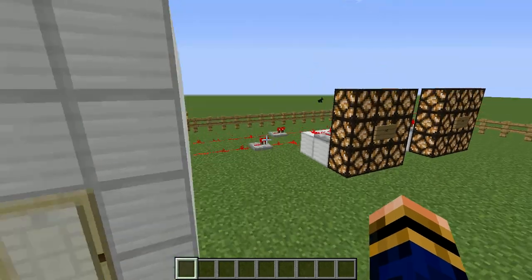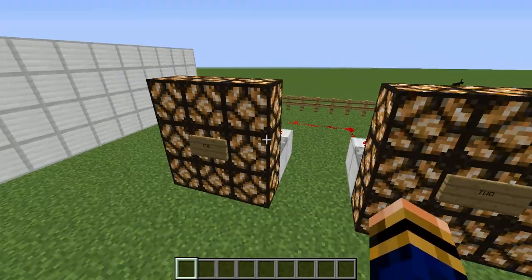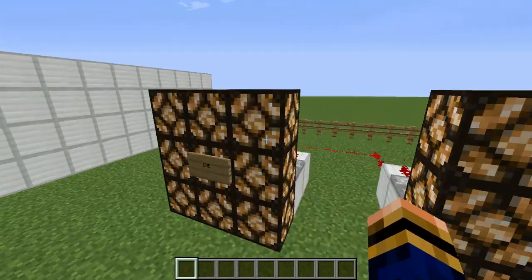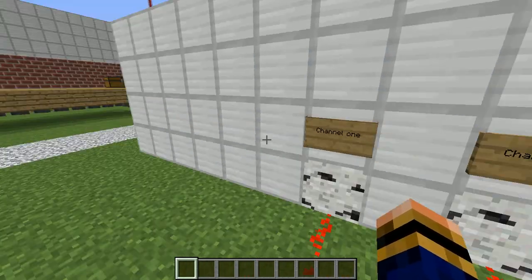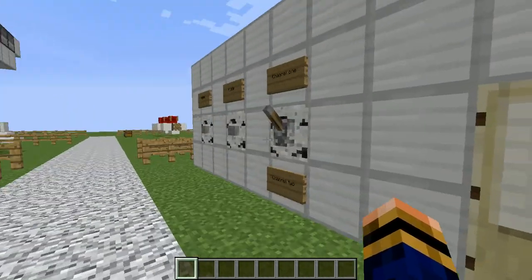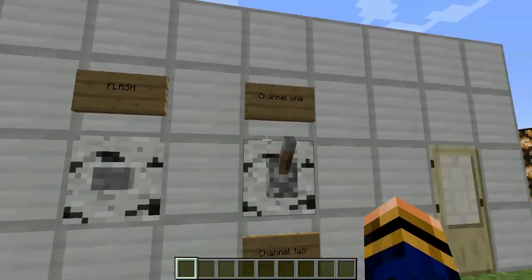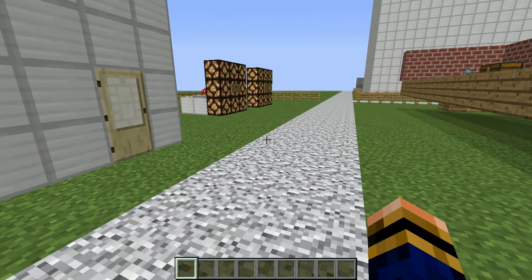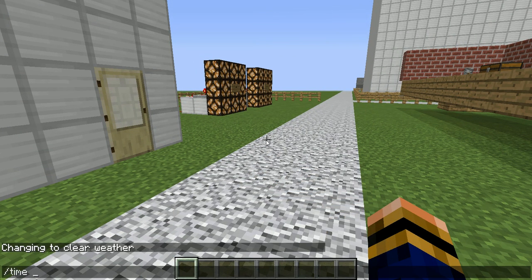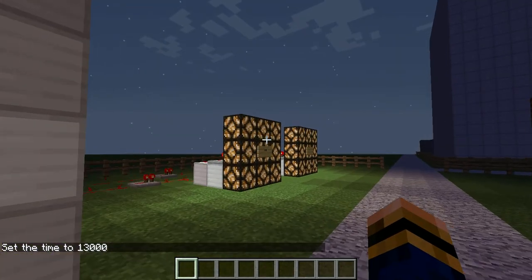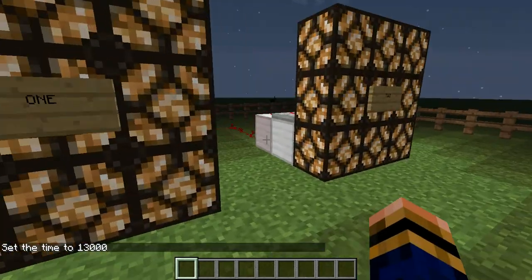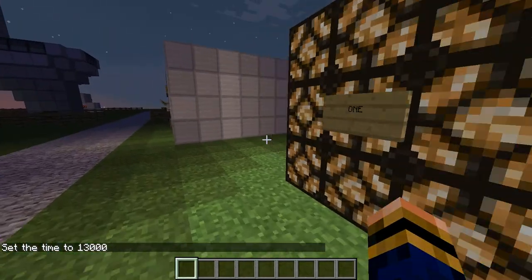So we've got light 1 and light 2. Light 2 is obviously going to channel 2, and light 1 is obviously going to channel 1, and we can control them from here. In order to make sure you can see the lights working properly, I'm going to do time set night, so that way it is dark and we can actually see the lights lighting the place.